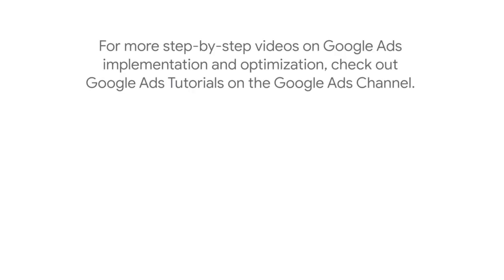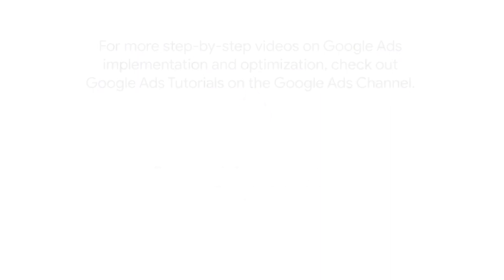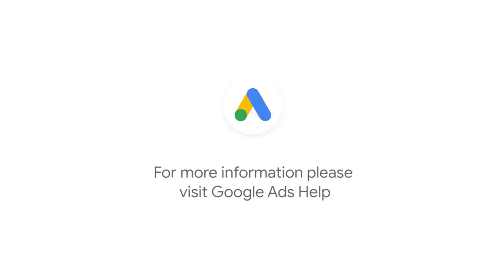For more step-by-step videos on Google Ads implementation and optimization, check out Google Ads Tutorials on the Google Ads YouTube channel. If you have any questions or for more information, please visit Google Ads Help.